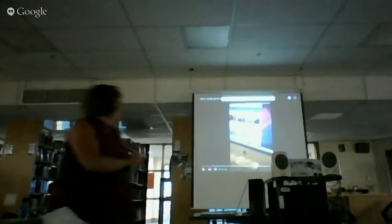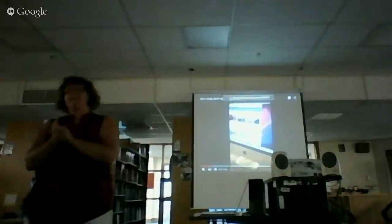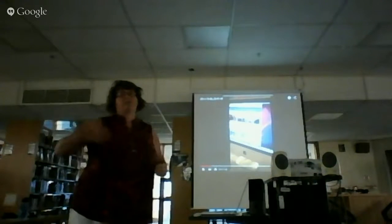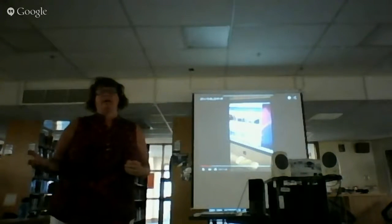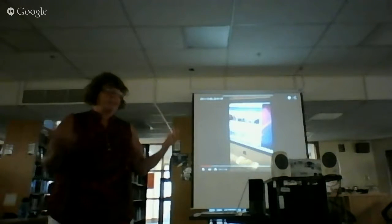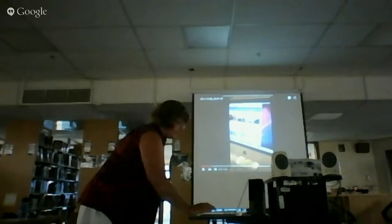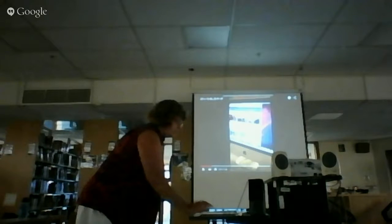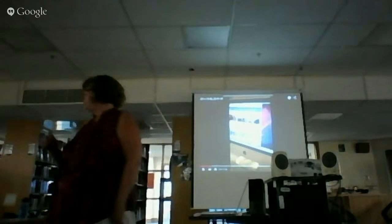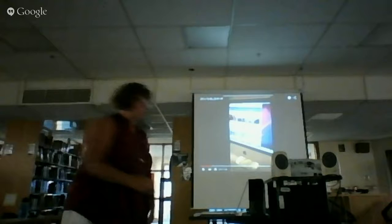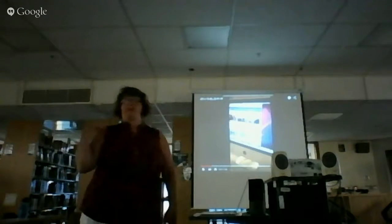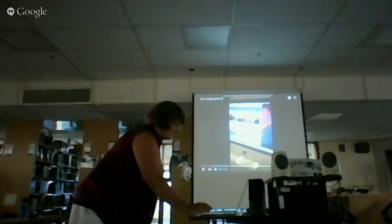This is a student who's explaining how she uses NewsELA and how she used Too Long Didn't Read, which doesn't exist anymore. I hope there's something coming out as a built-in app in the Google Suite to replace Too Long Didn't Read — I know that was one of Eric's favorite apps as well.